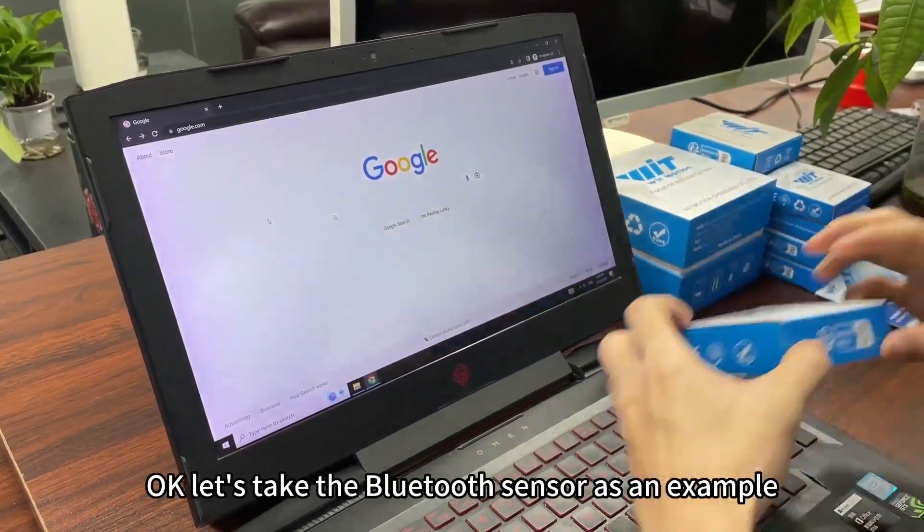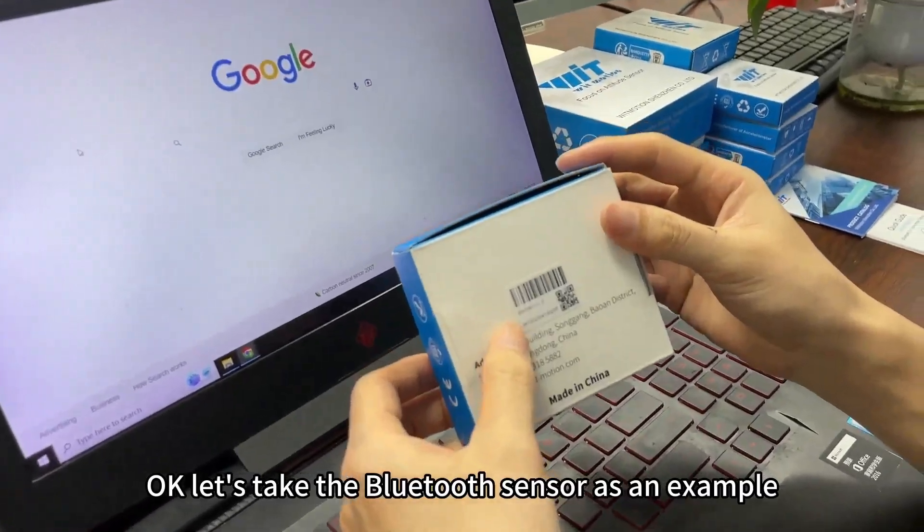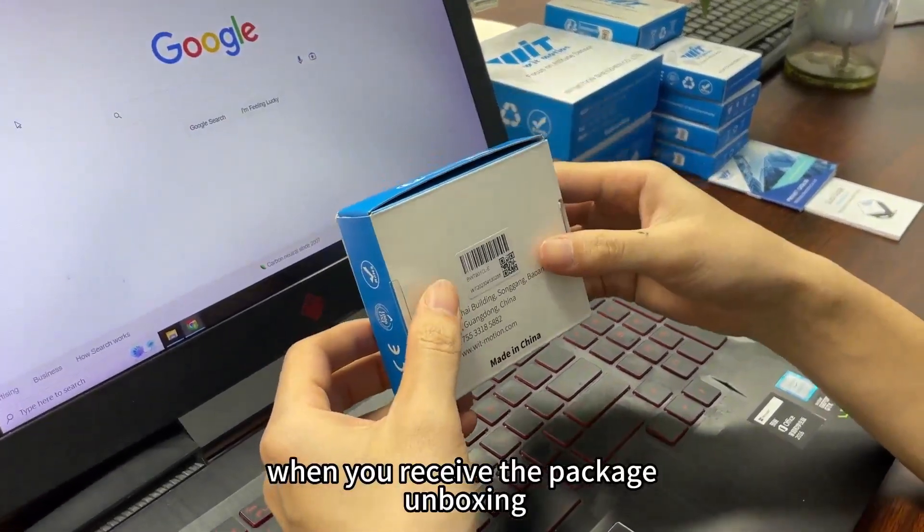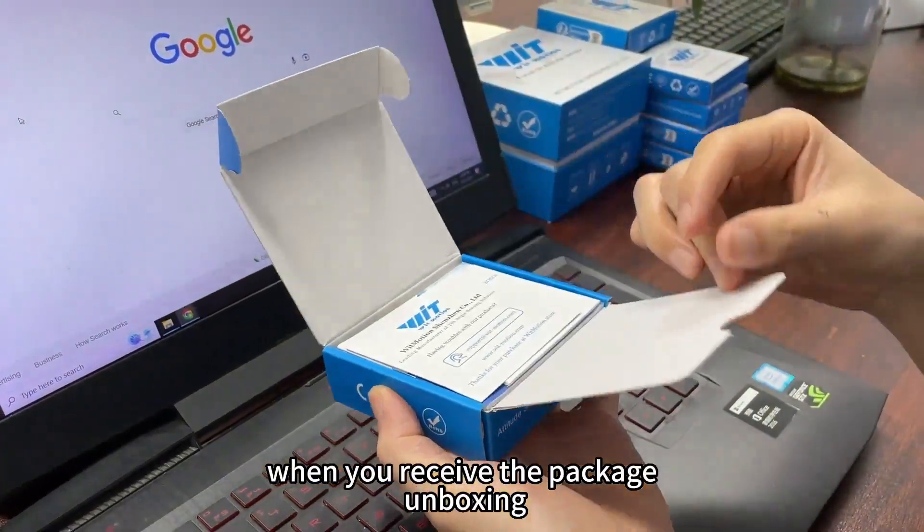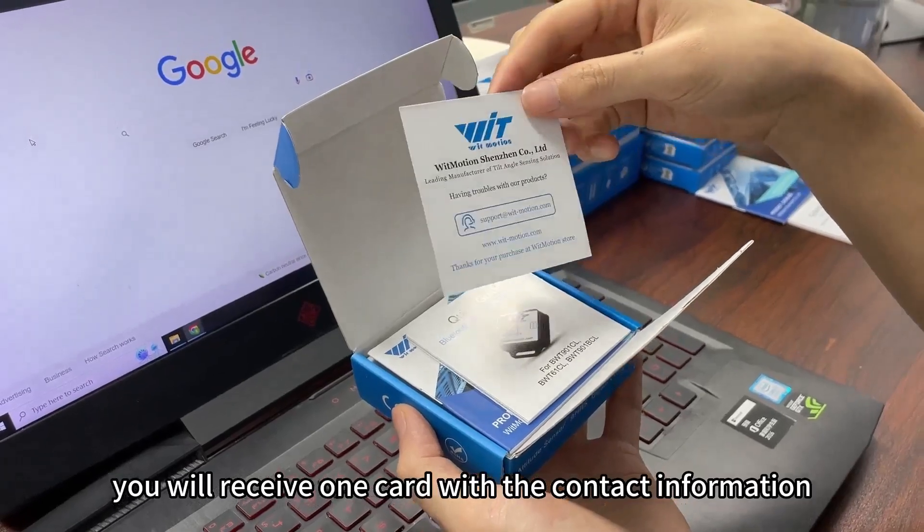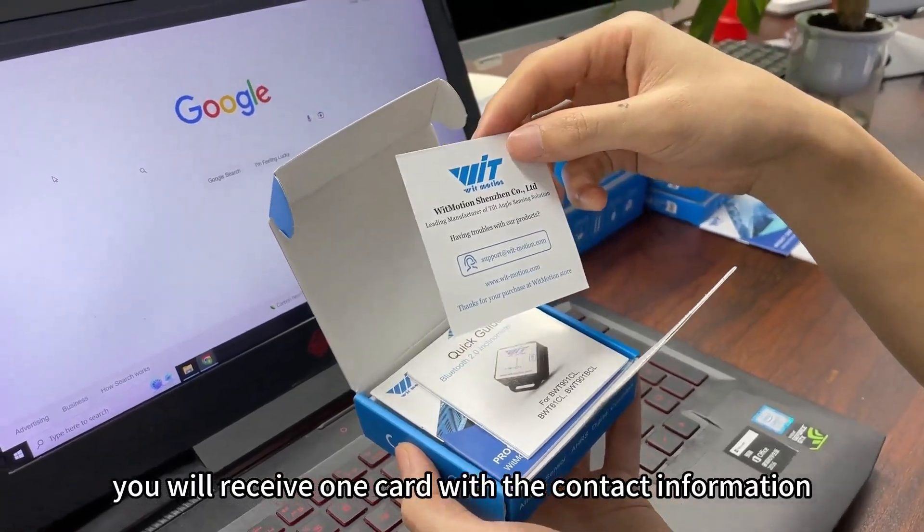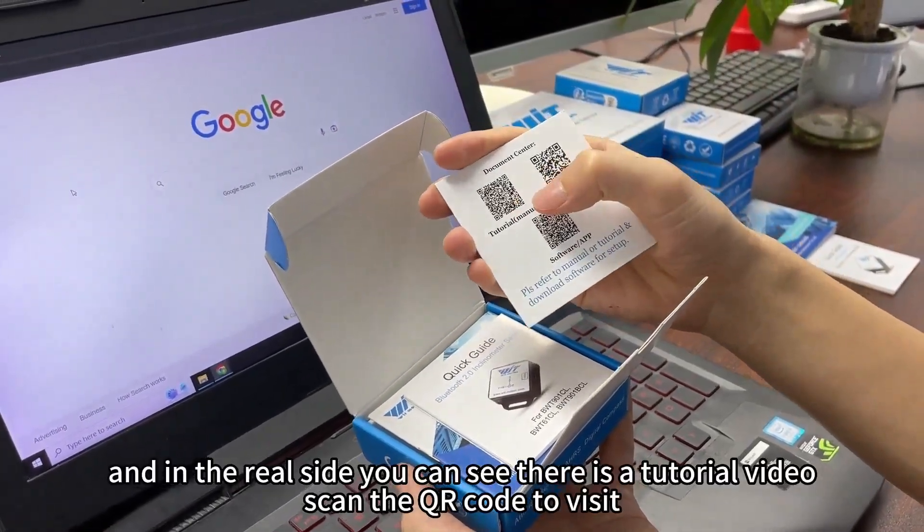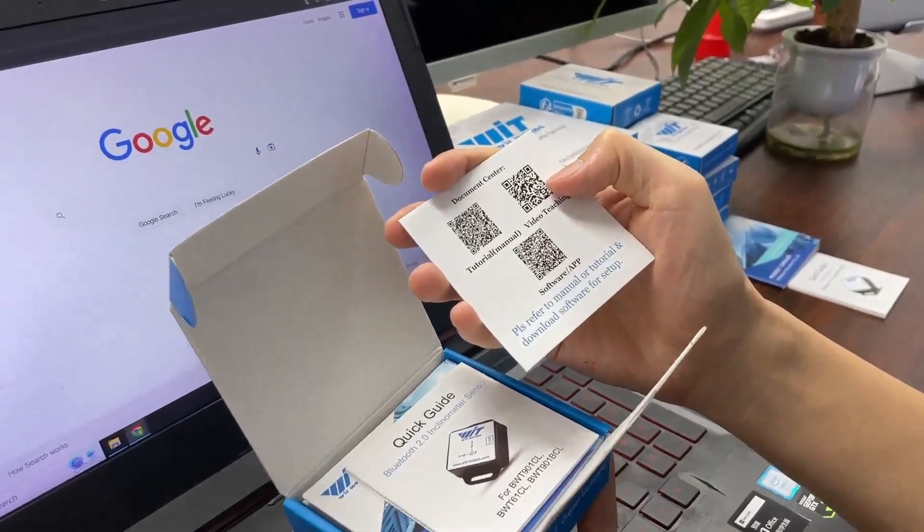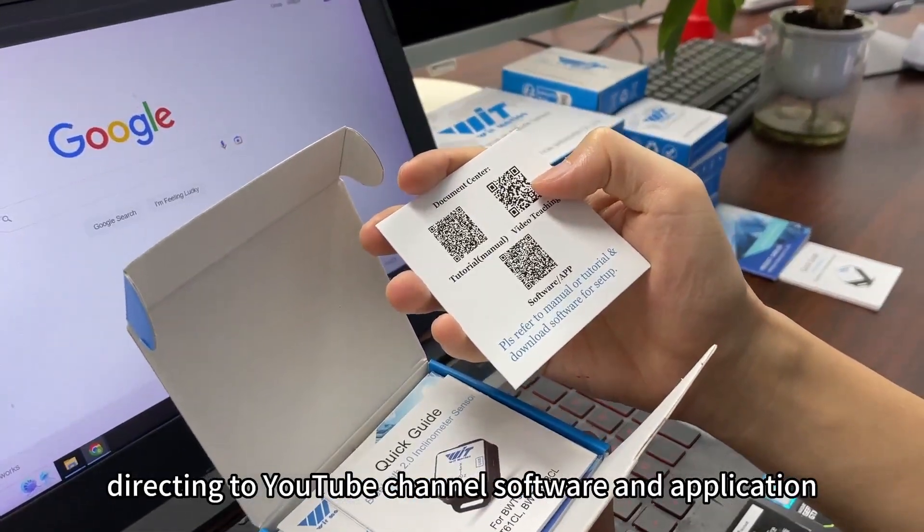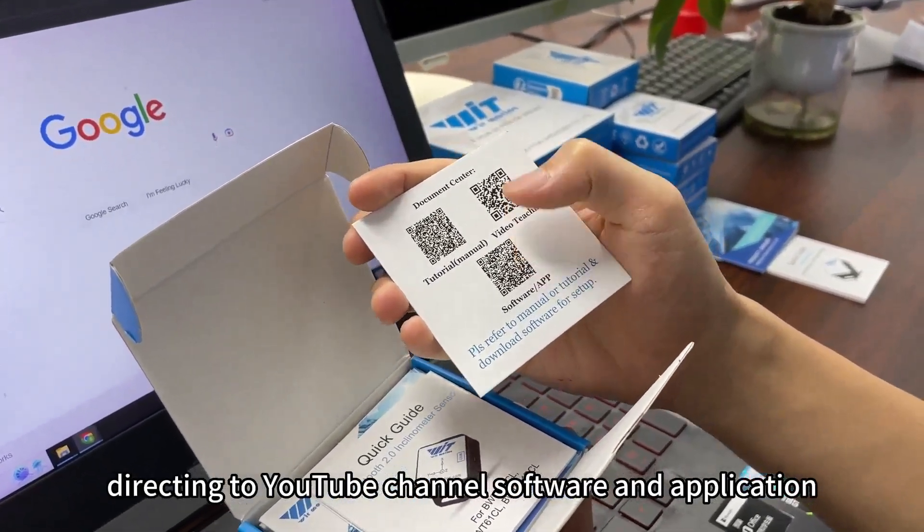Let's take the Bluetooth senders for an example. When you receive the package, unbox it. You will receive one card with the contact information, and on the rear side you can see there is a tutorial video directing to YouTube channel, software and application.